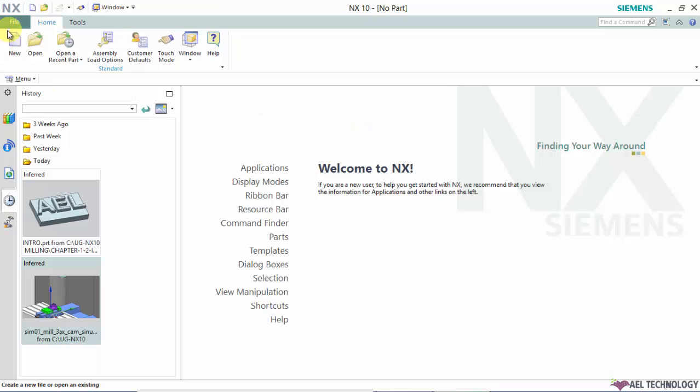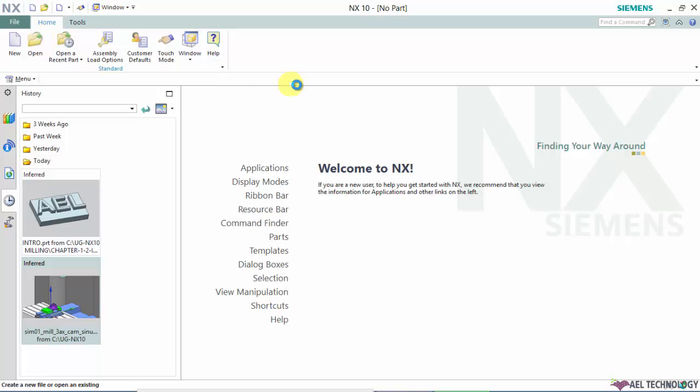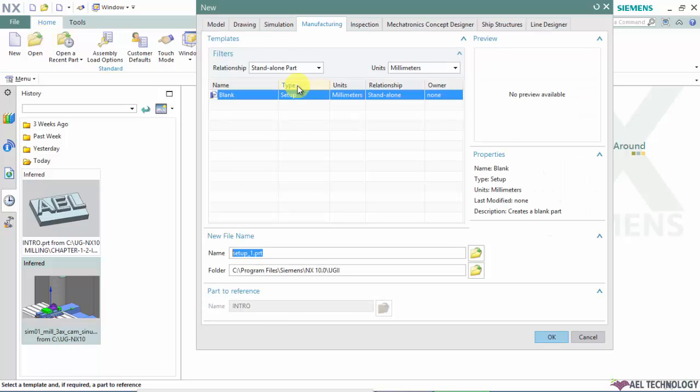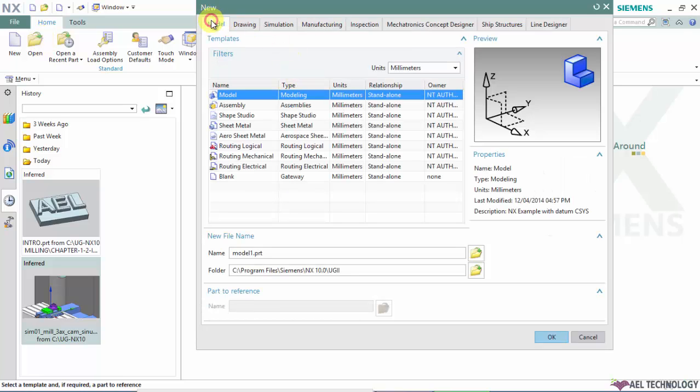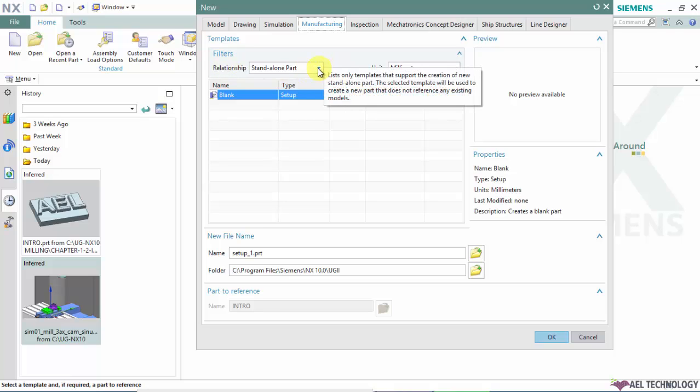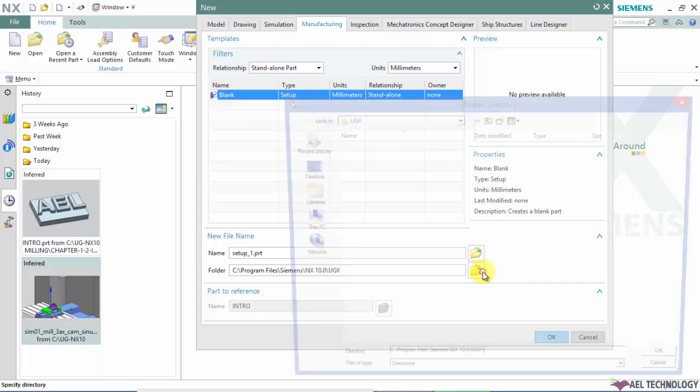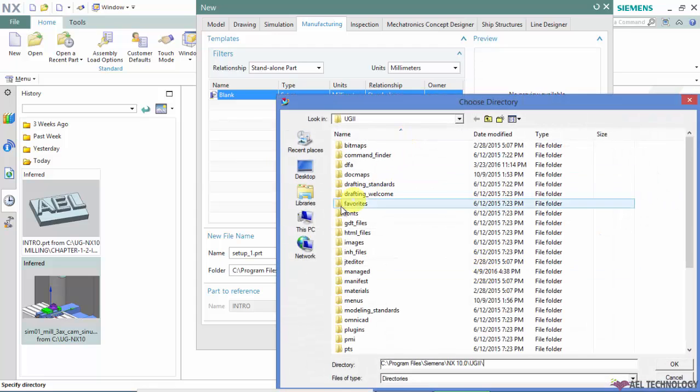Open NX and go to File New. Go to Machining and in relationship you can keep it as standalone and select the folder where you want to save the part.